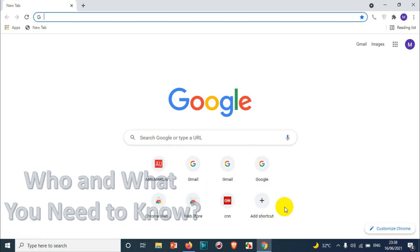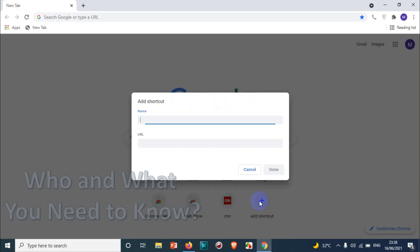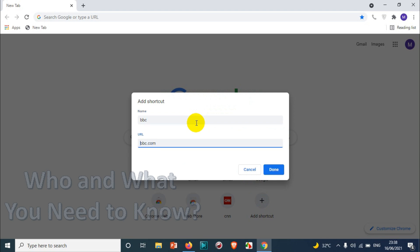In this video I'm showing how to add a shortcut. Here we will find the add shortcut option. Just click on the add shortcut option and give the name, for example BBC and bbc.com.